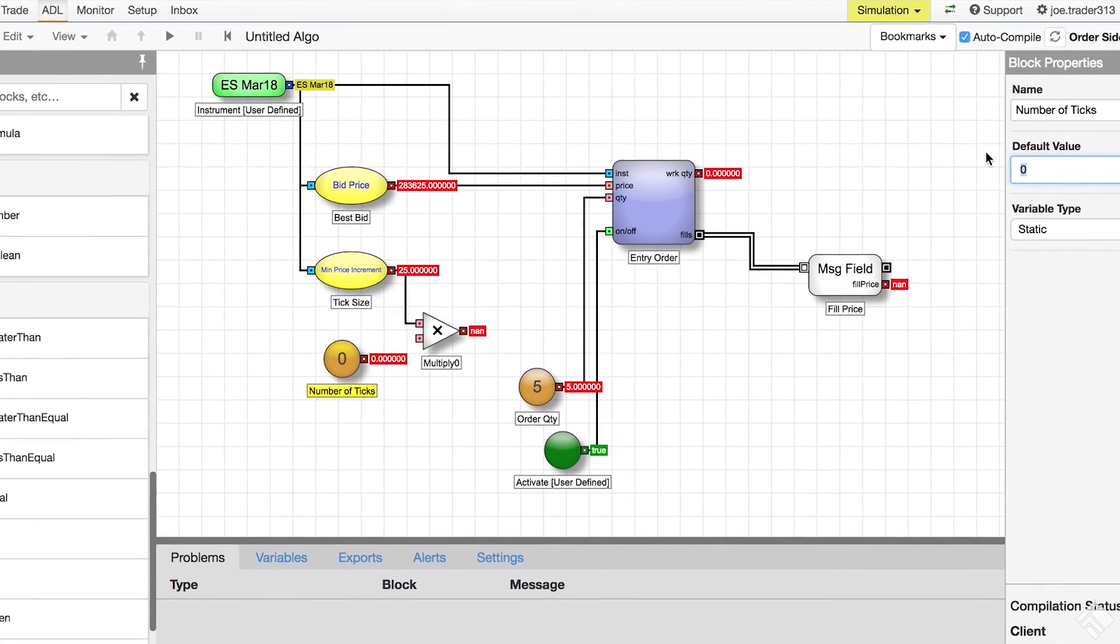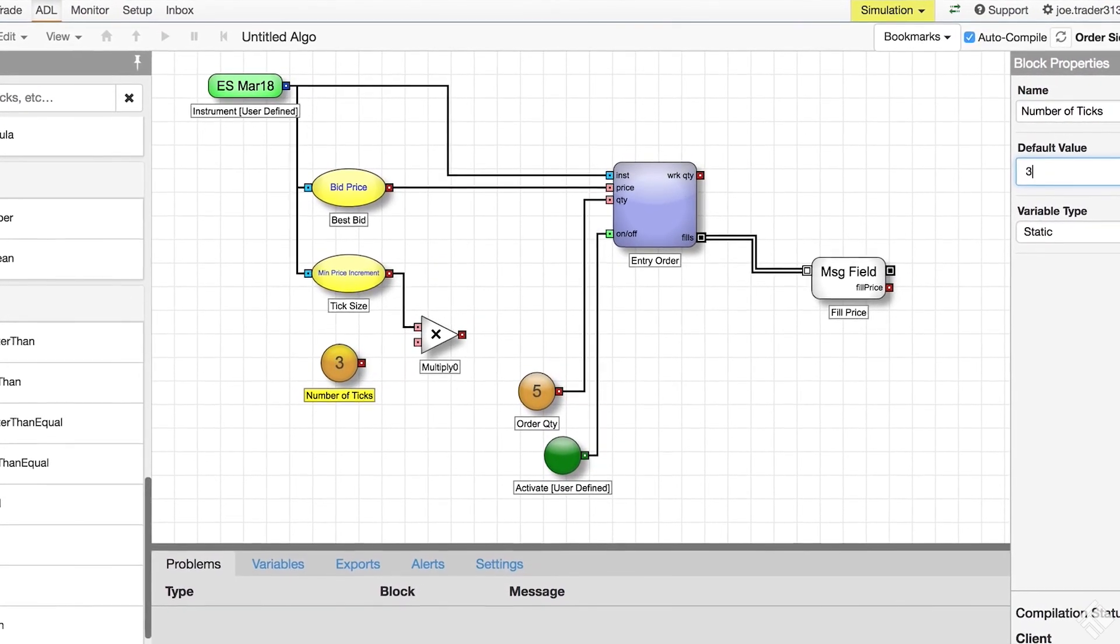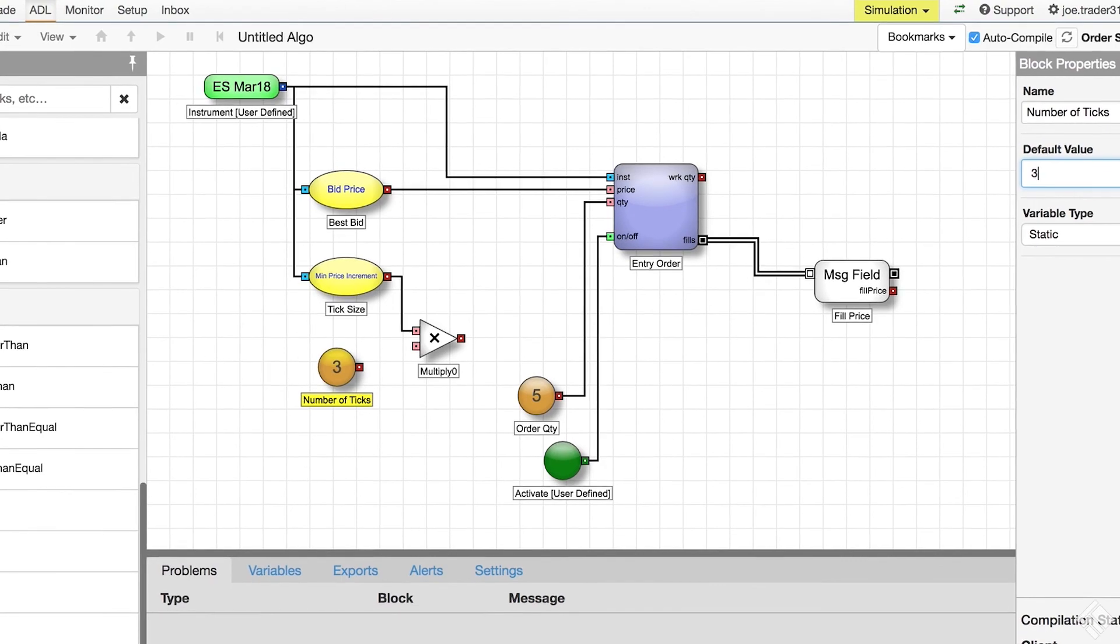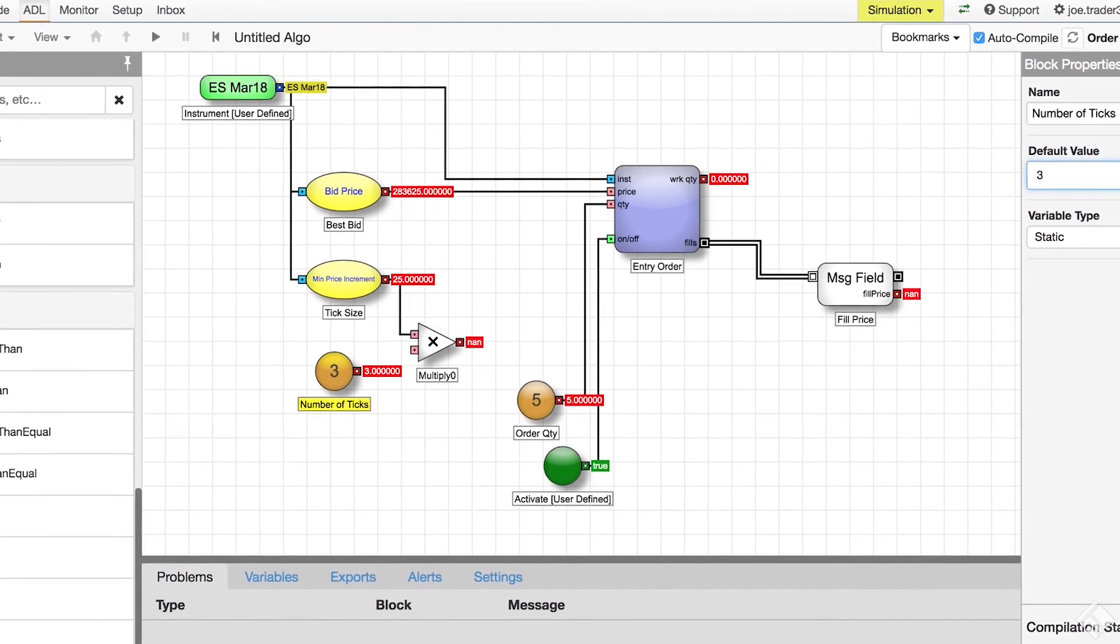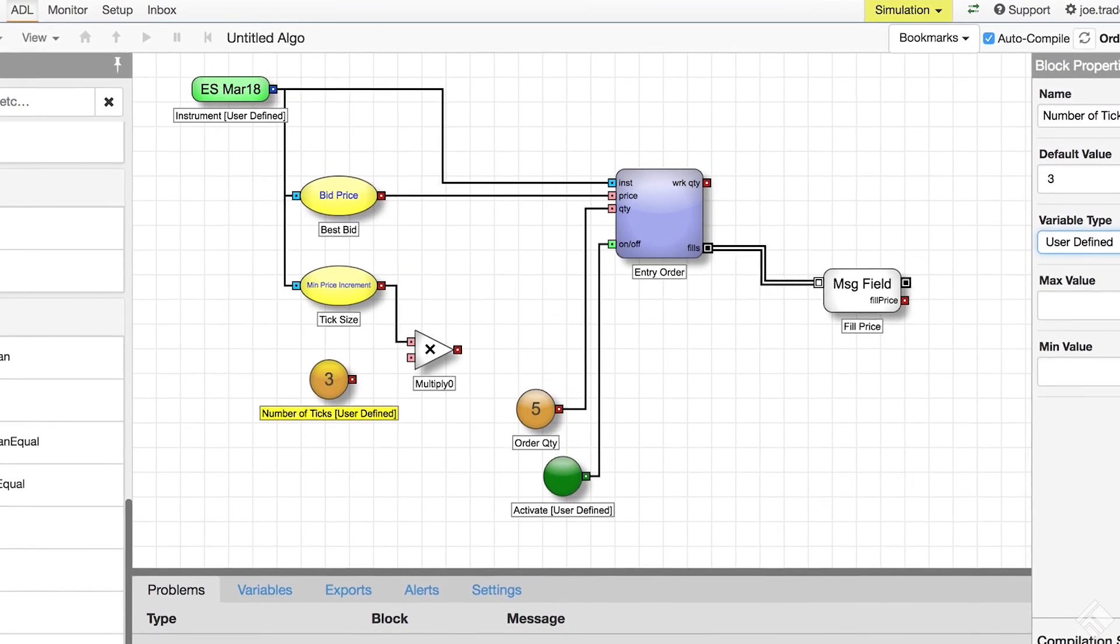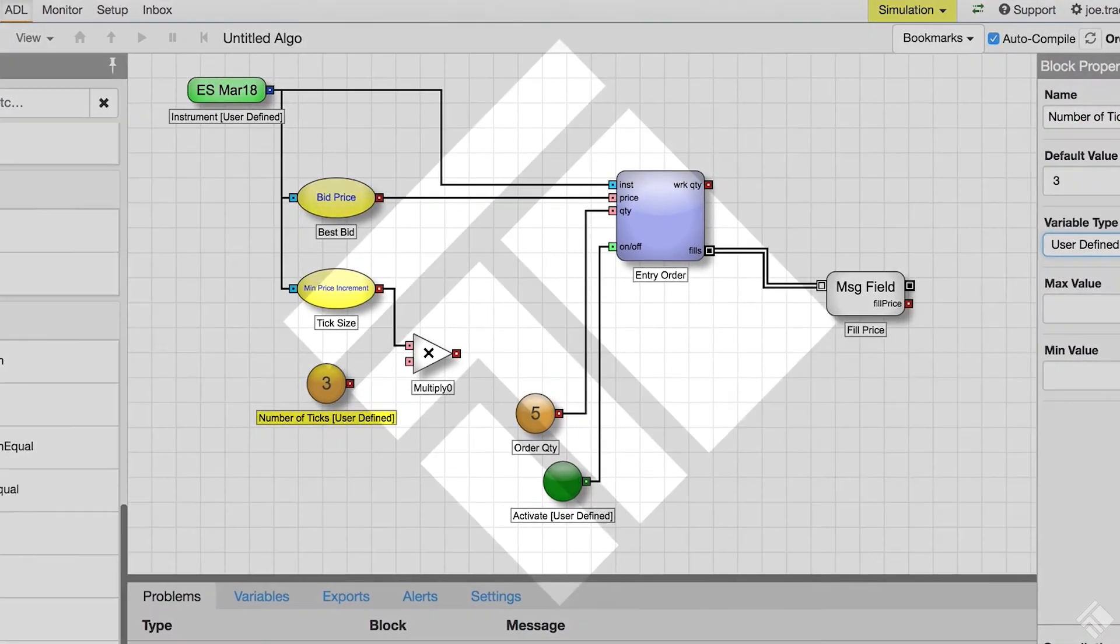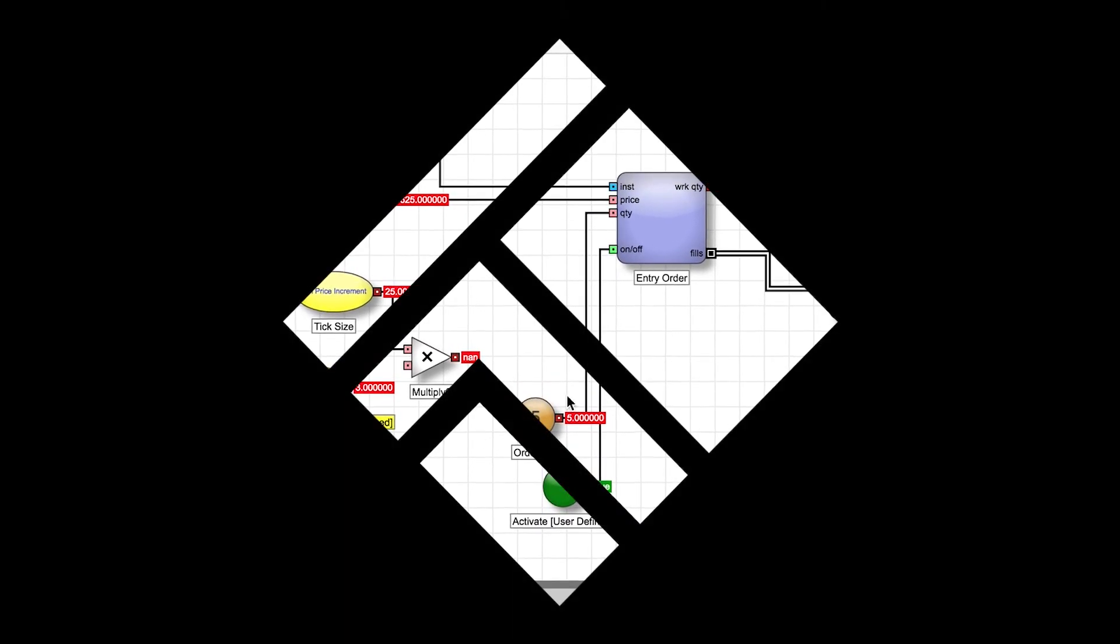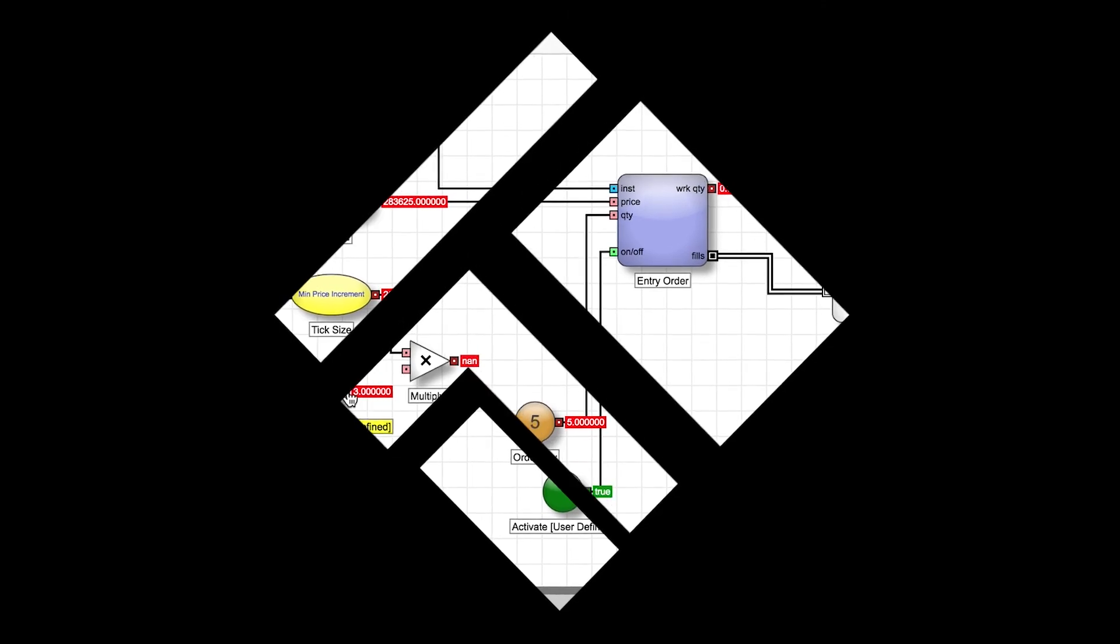With ADL, you can test your algos against live market data and seamlessly deploy them for use in the TT platform. For more information, visit our website at tradingtechnologies.com.